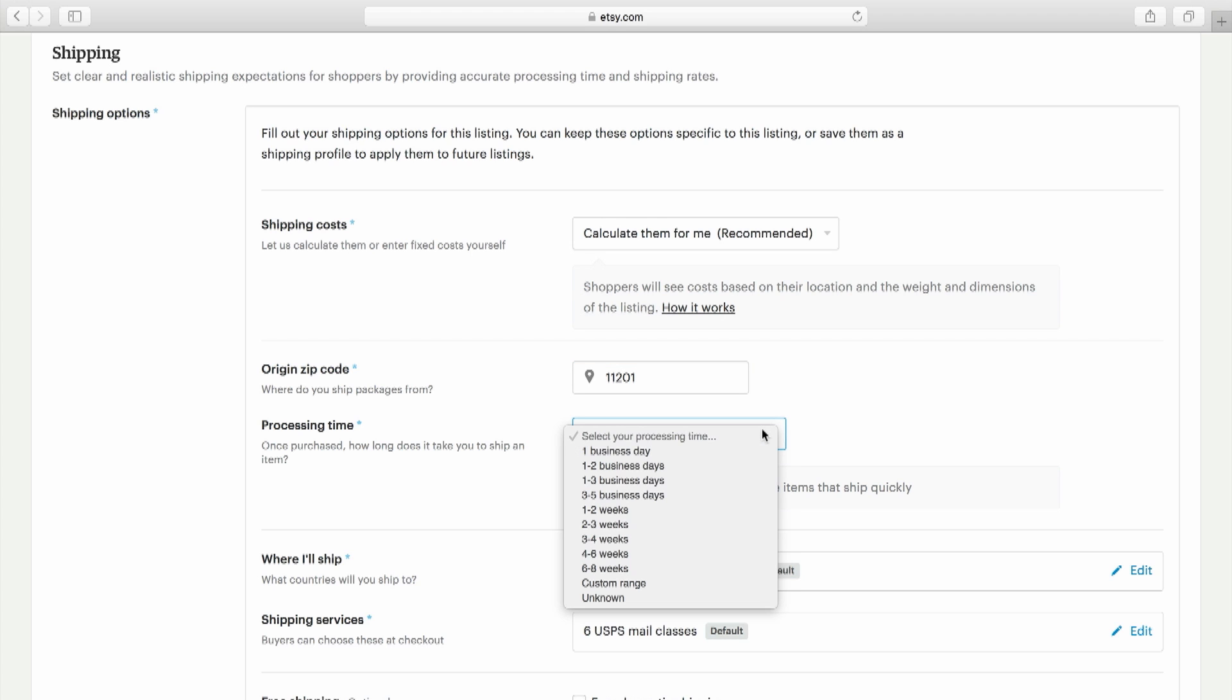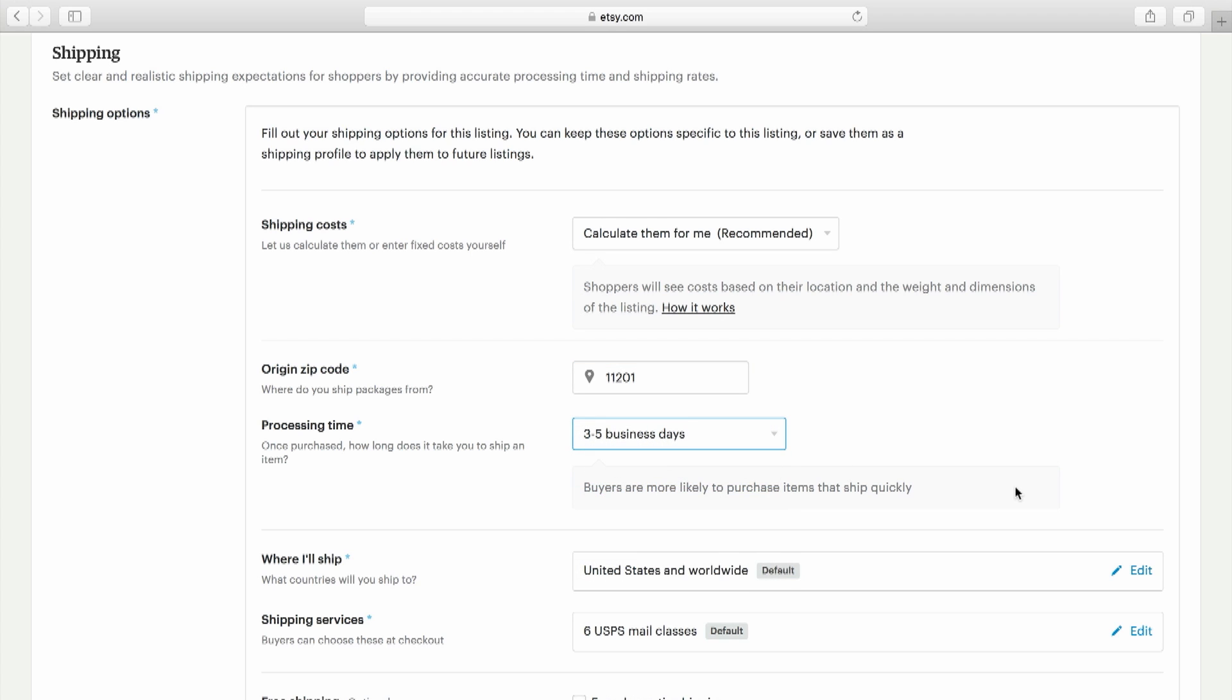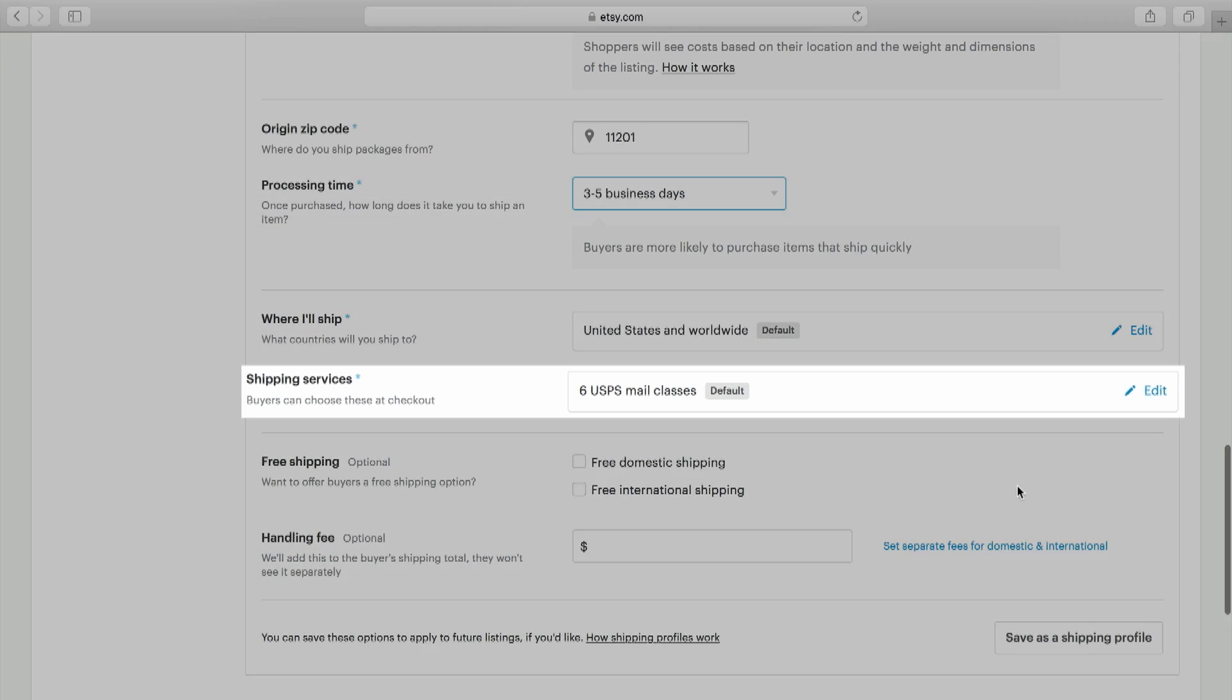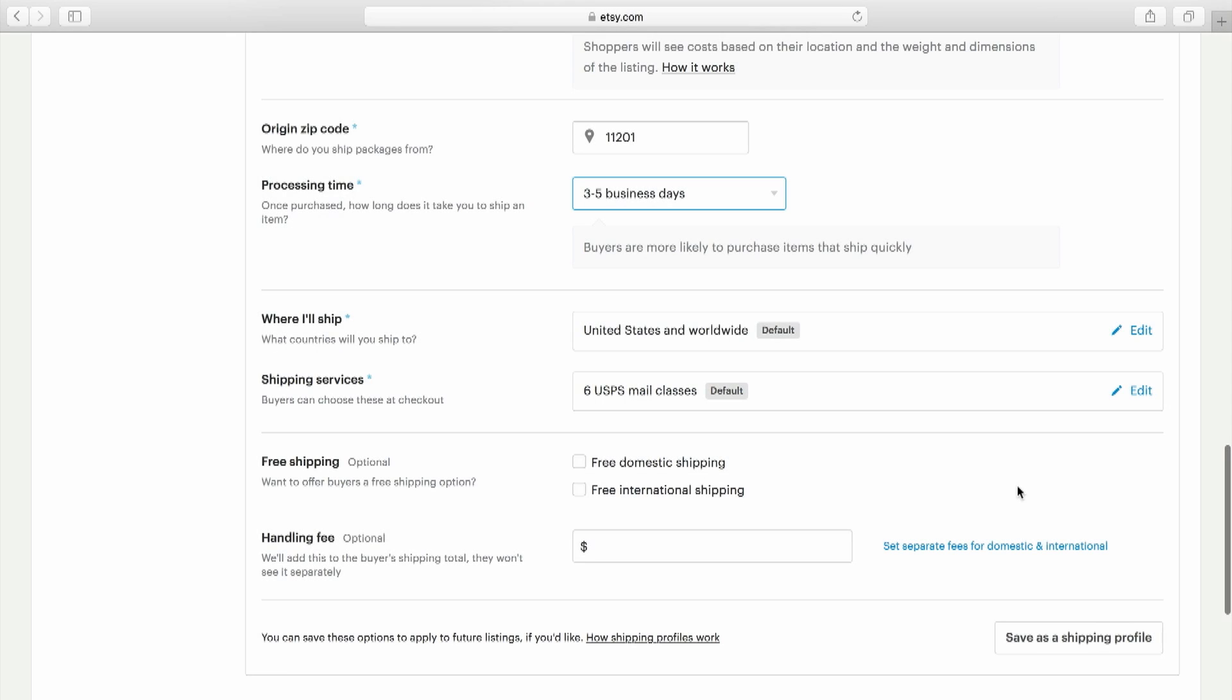We've set the defaults to ship worldwide via popular USPS shipping services, but if you want to change these options, simply click the edit button and make your changes.